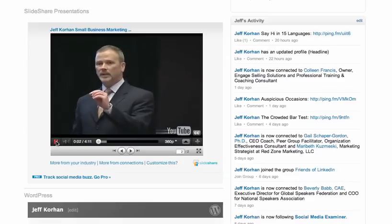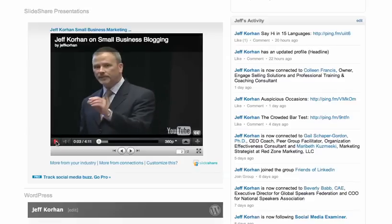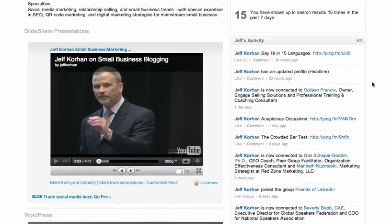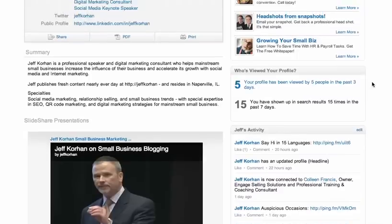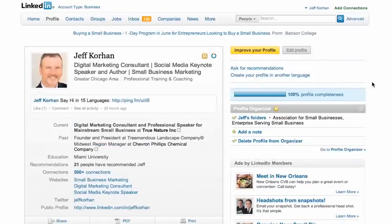That's a video of me speaking live in front of an audience, and it's intended to help people make a decision on whether they want to hire me as a speaker.